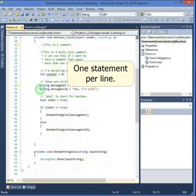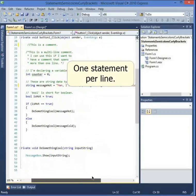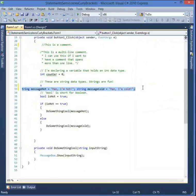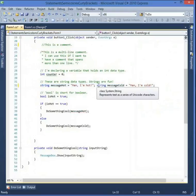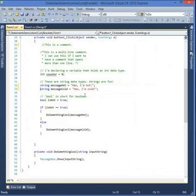It's good practice to put one statement on one line. You can put two statements on the same line if you want, but it makes it more difficult for humans to read. The C# compiler doesn't care, but for humans it's a lot harder to read if you put more than one statement on a line. By convention we just put one statement per line.